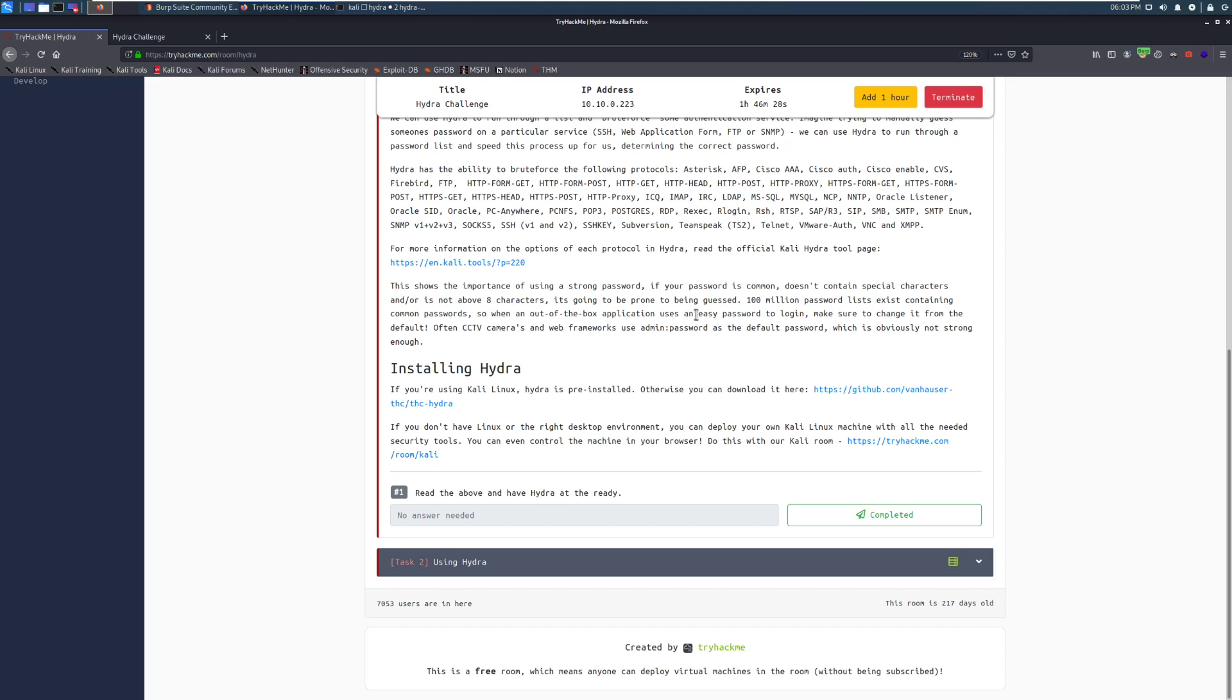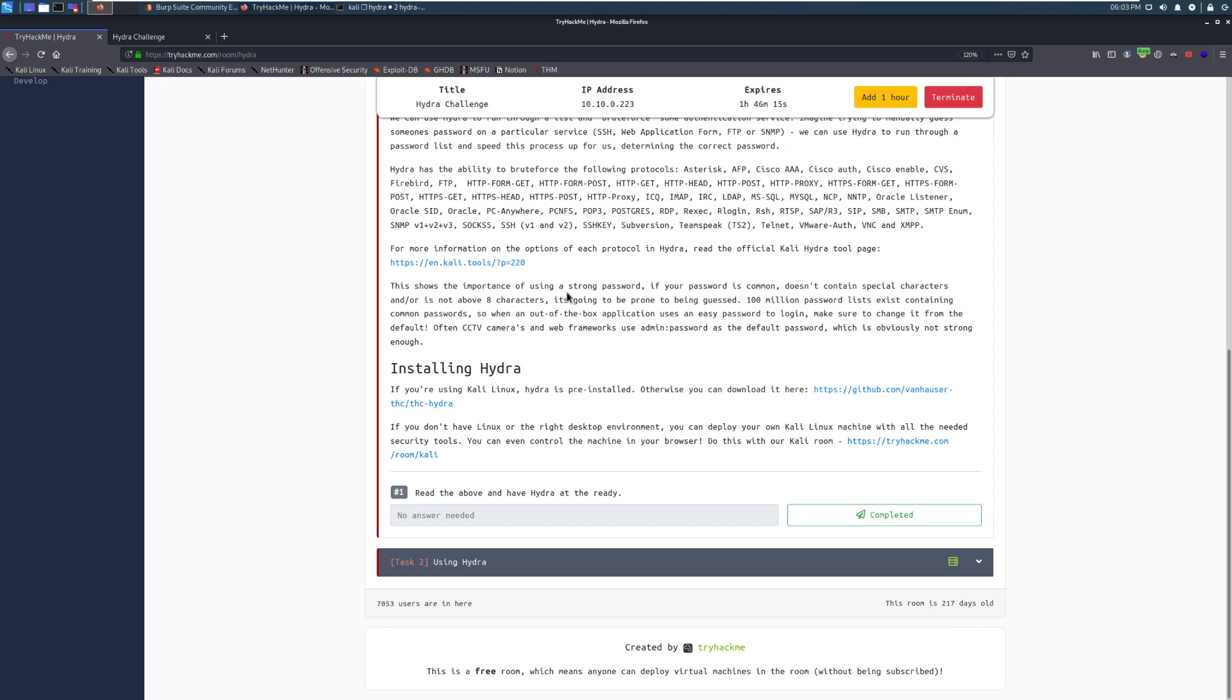When an out-of-the-box application uses an easy password to log on, make sure to change it from the default. This is actually one of the most common ways that when I'm working on penetration tests that we get into applications, just trying the default password. Or if there's a known default password for an organization, it's probably that. Often CCTVs, so closed-circuit TV cameras, and web frameworks use admin for the username and password for the password, which is obviously not strong enough. Don't use those. Please don't. We have password managers for a reason, like LastPass and whatever one you want to use.